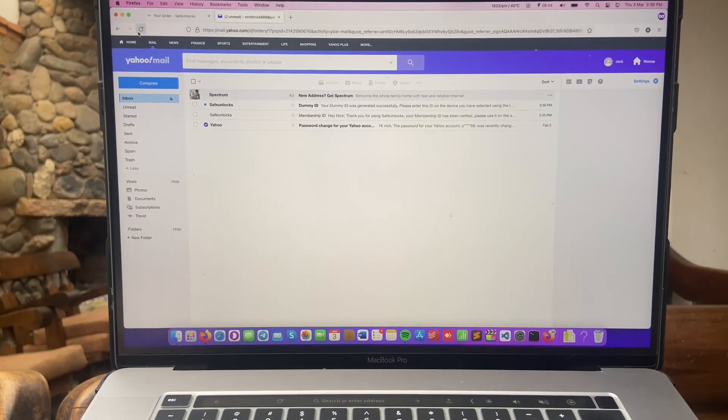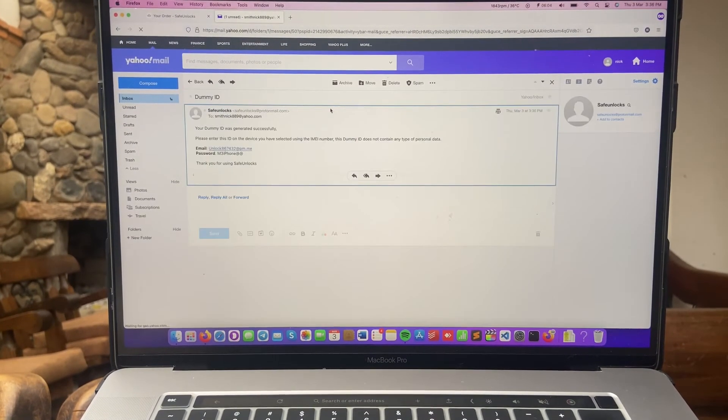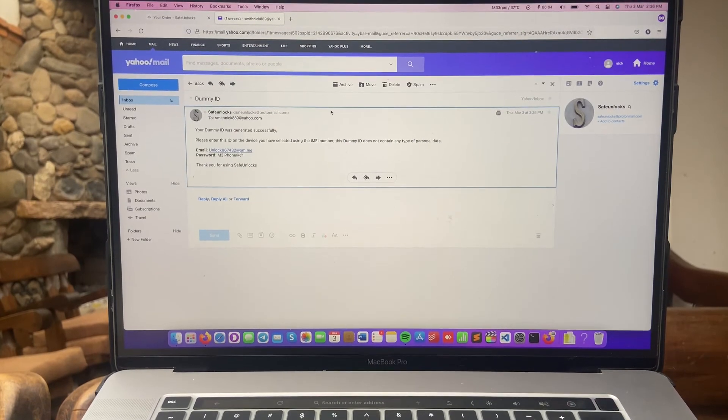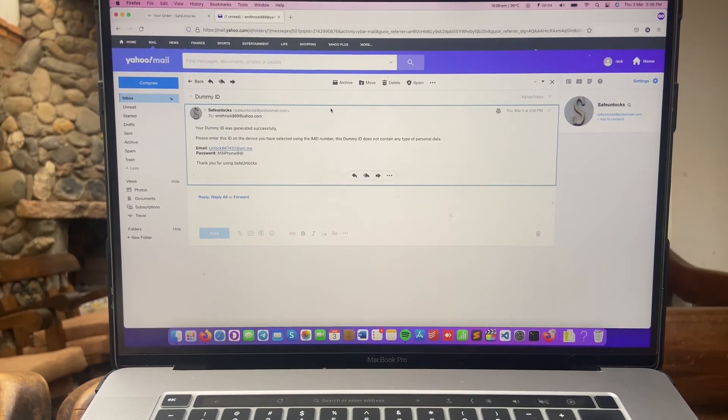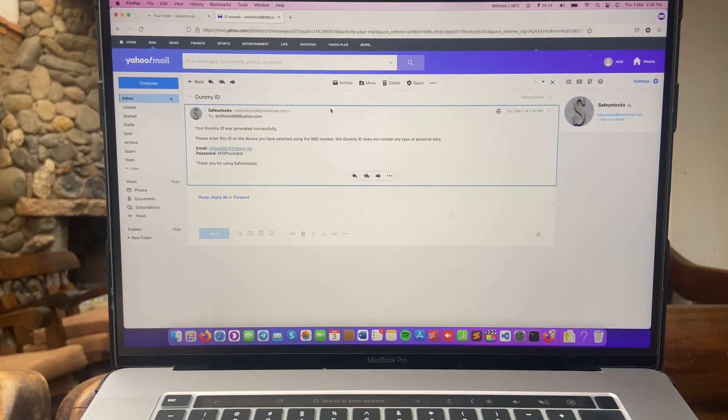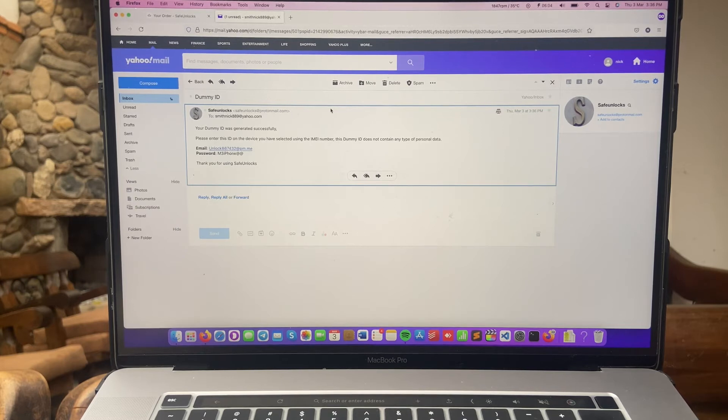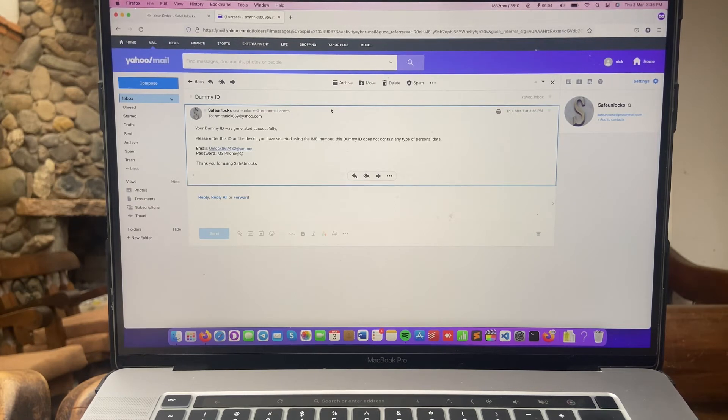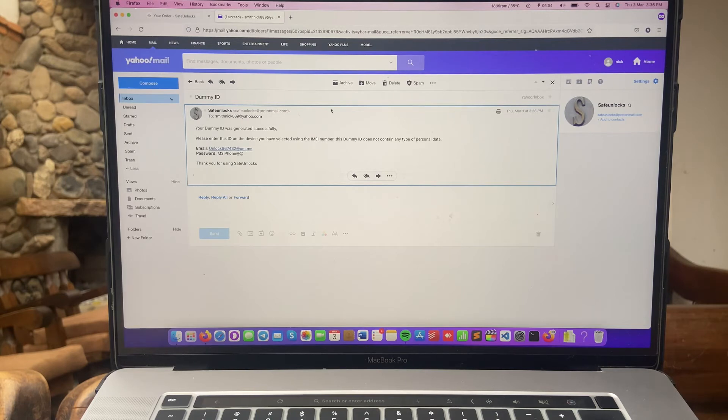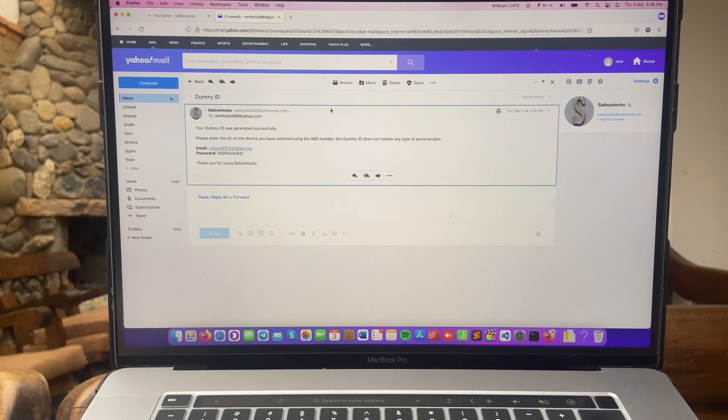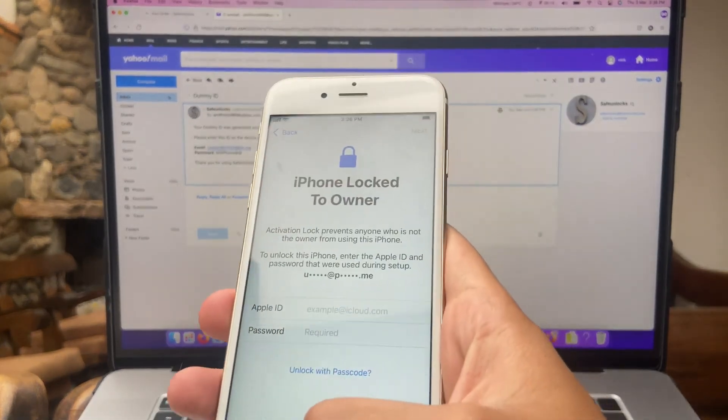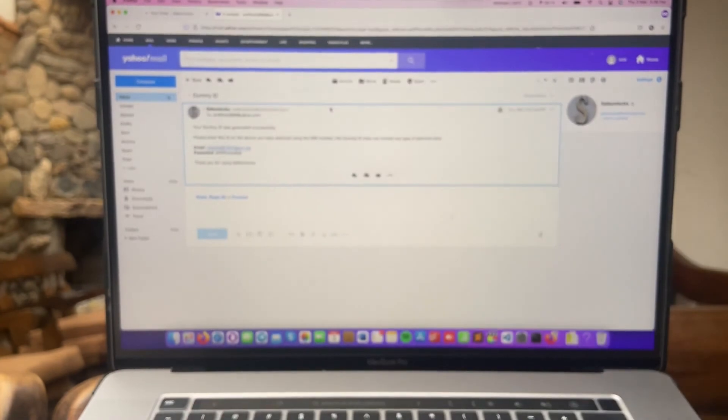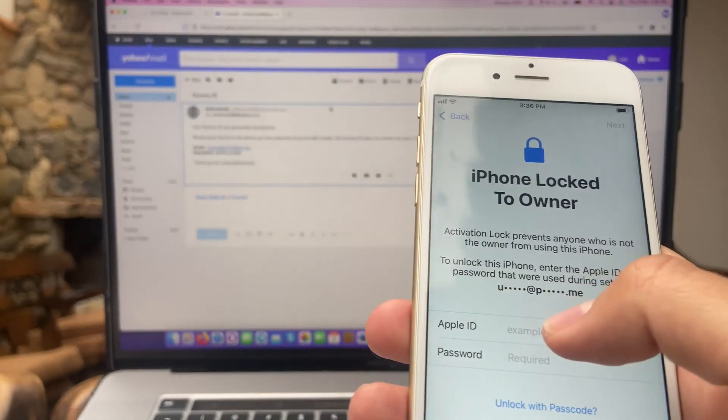Perfect, I just got my second email. It contains a dummy ID. It says your dummy ID was generated successfully, please enter it here on the device. Please enter this ID on the device you have selected using the IMEI number. This dummy ID does not contain any type of personal data. This is good because this dummy ID does not contain any type of previous data from other users, so it's really safe. All right, so you'll have an email and a password. So take your locked device over here and what we're going to do next is to enter the same information on the device.